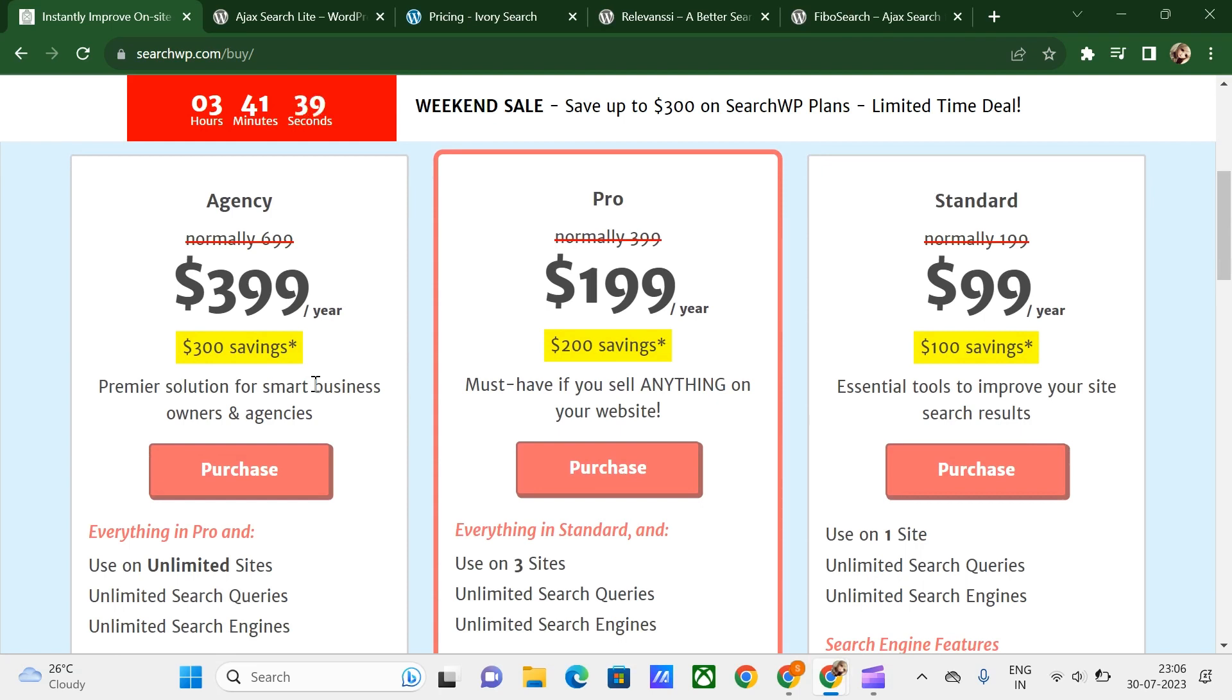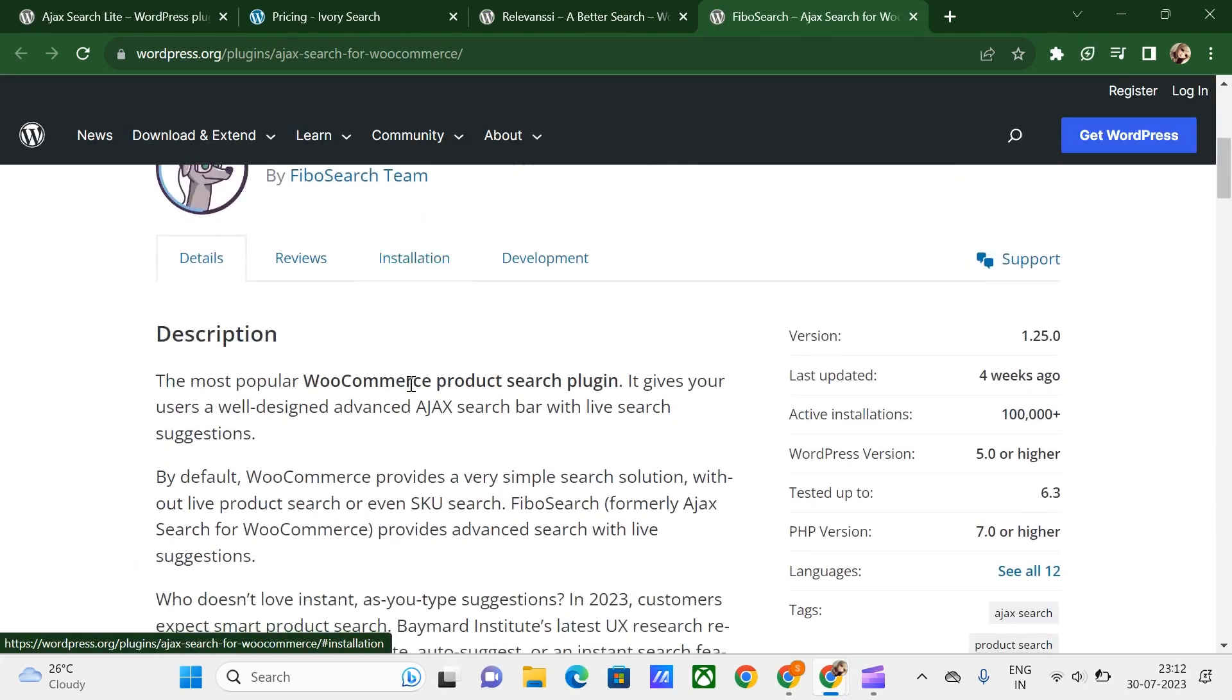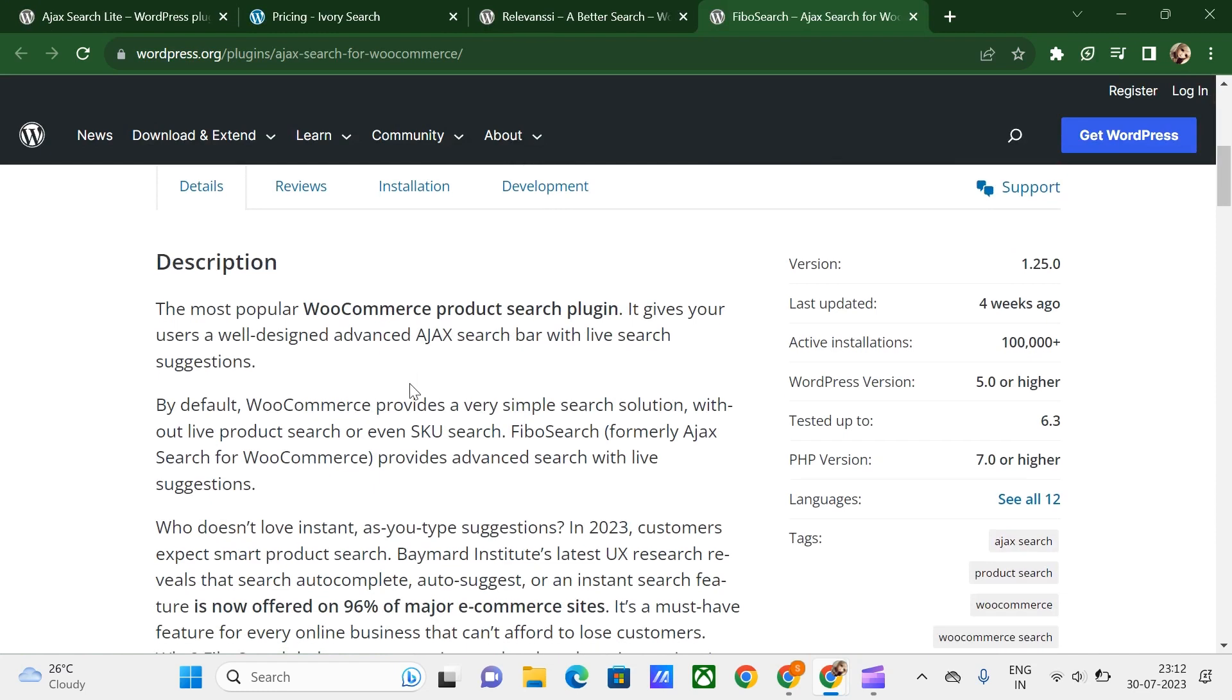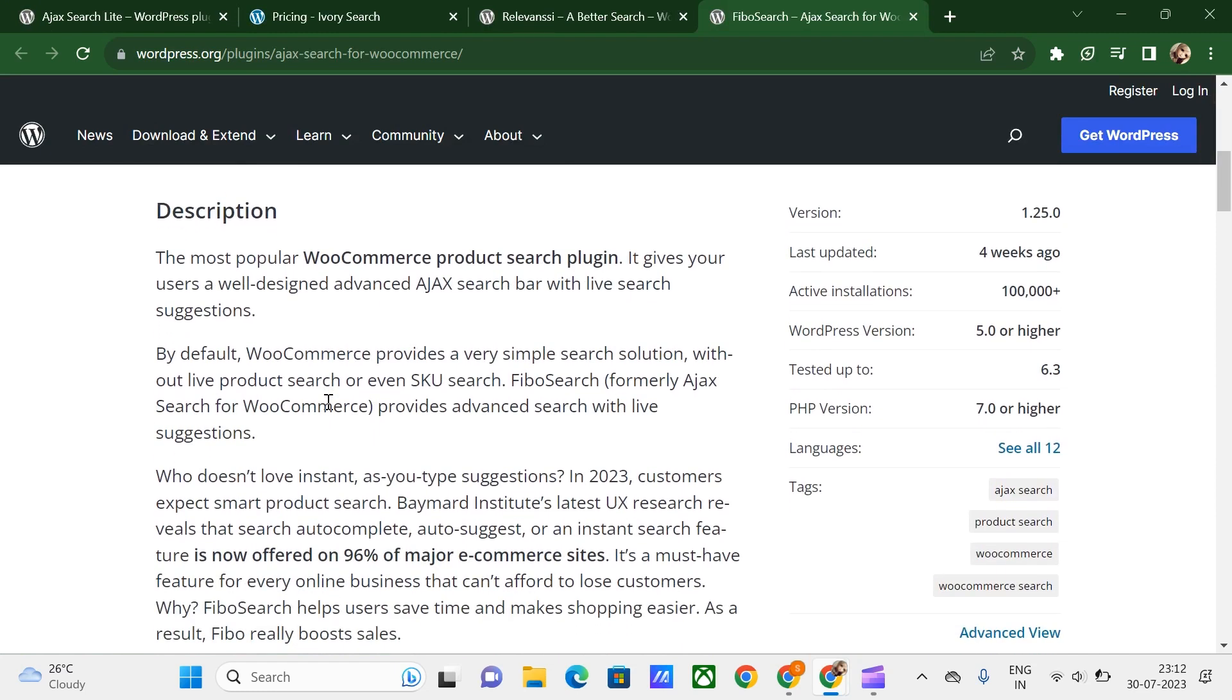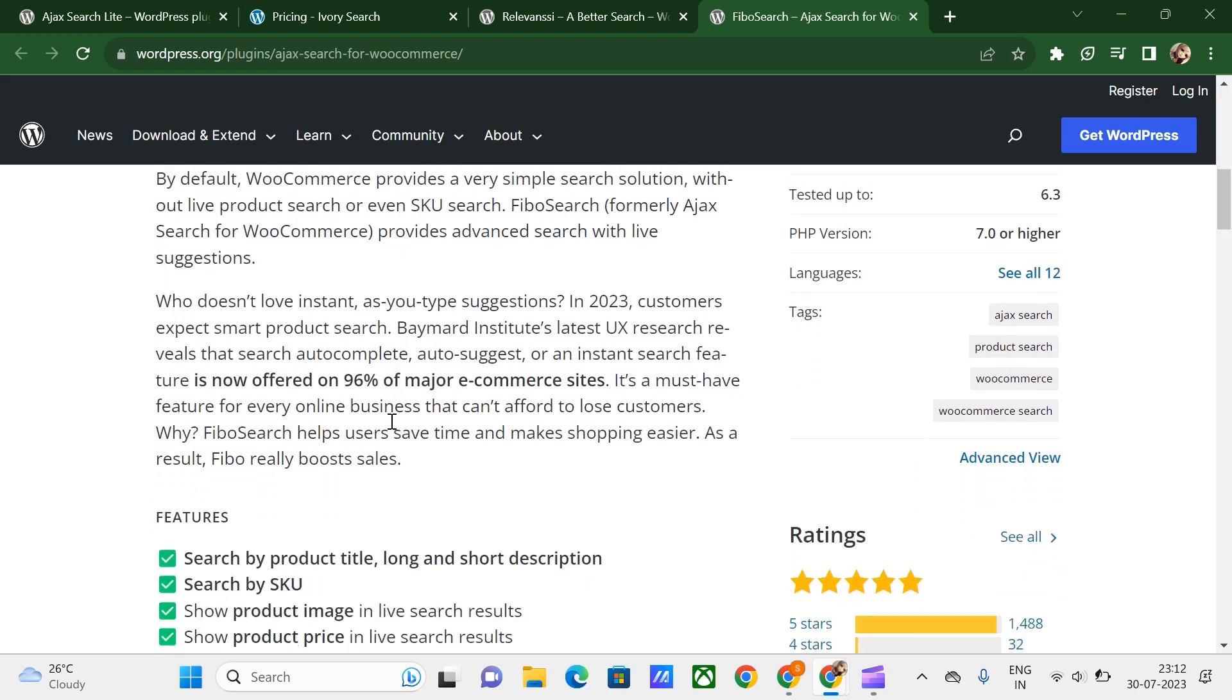Next up is Fibo Search. This is a search tool for WooCommerce. It provides live suggestions as you type. You can search products by long or short description or SKU. The search results can show the product image, price, description, and SKU. This plugin also includes Divi integration, which makes it much easier to include advanced product search functionality on your website. It has the ability to search by SKU, filter by category and tags, and integrate seamlessly into your navigation menu.